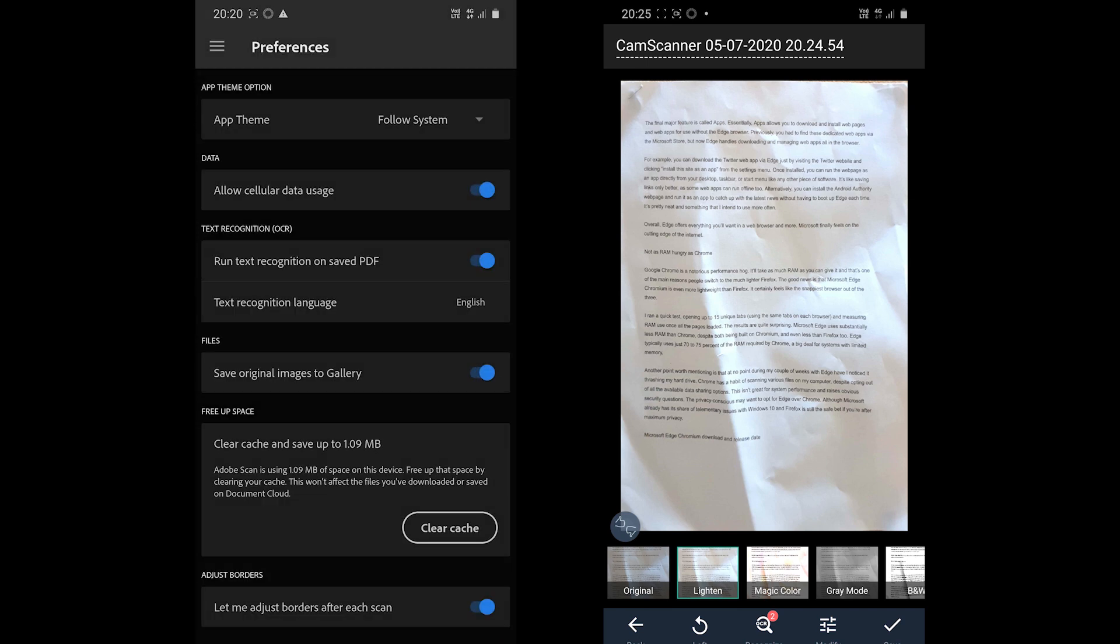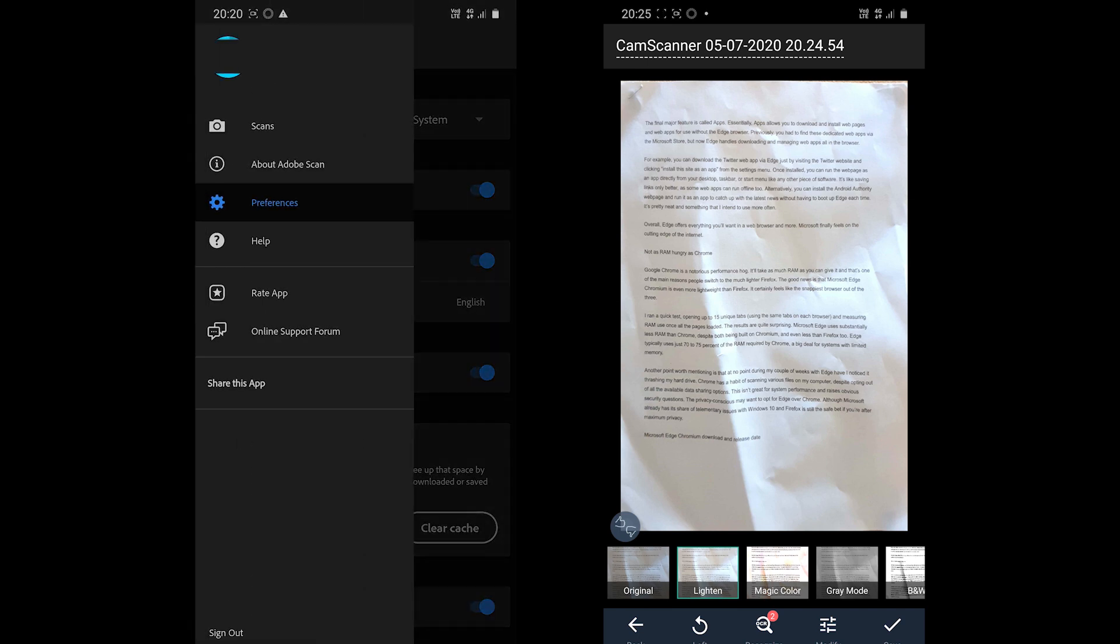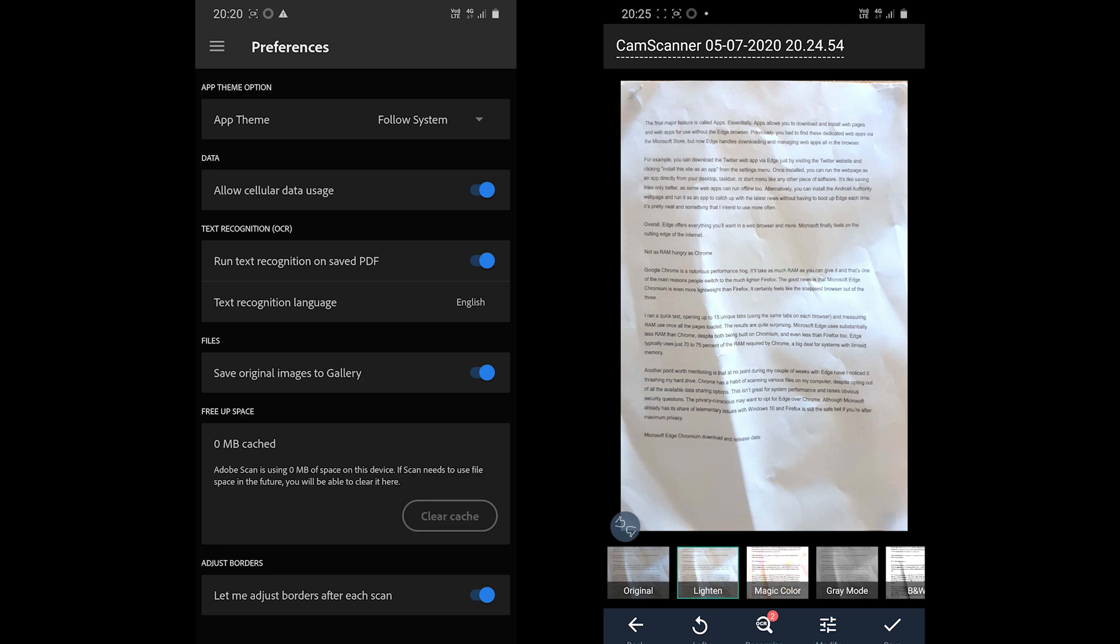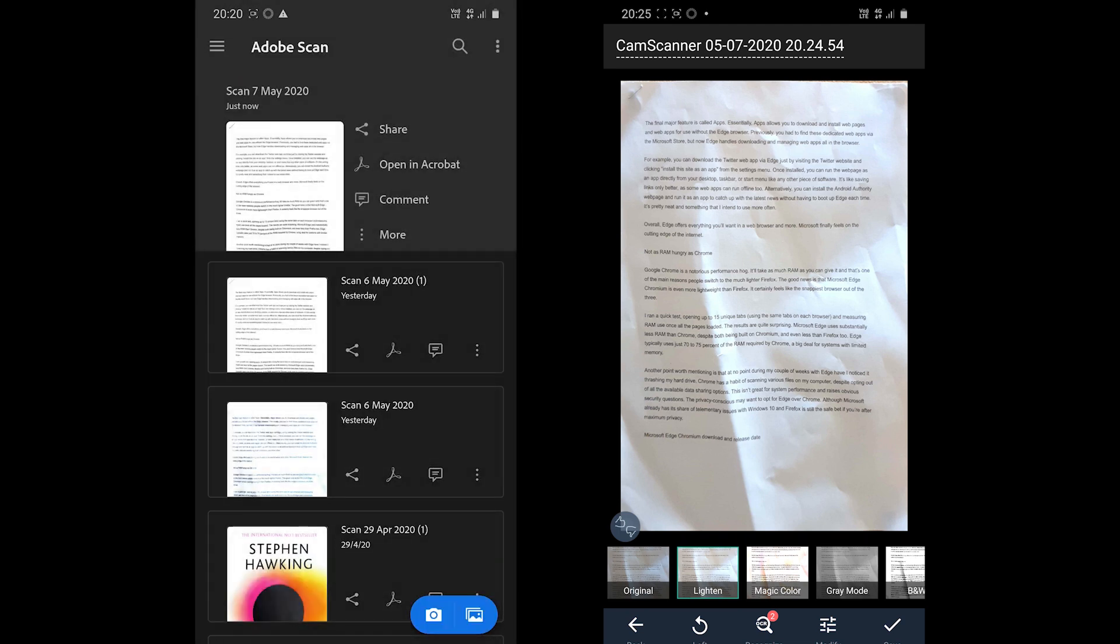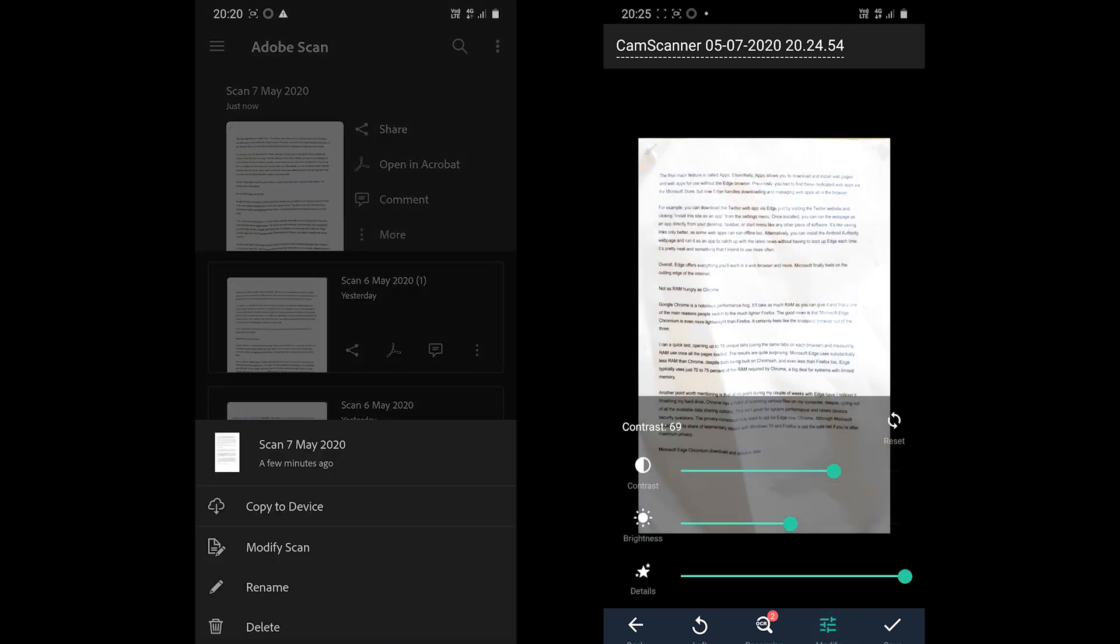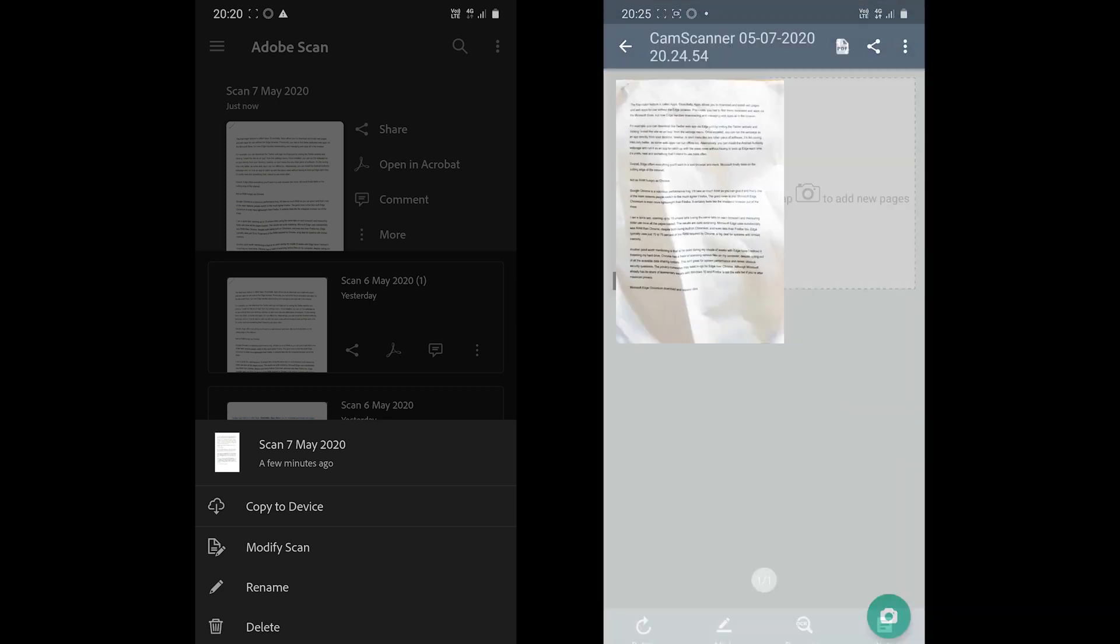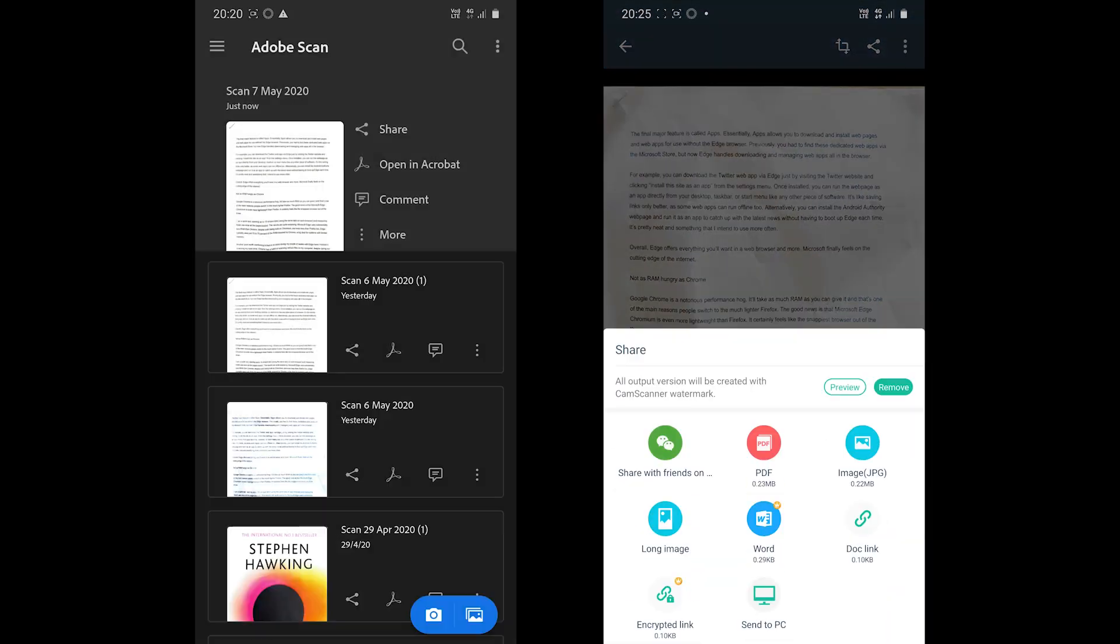A significant issue with Adobe Scan is that it does not offer to save the document straight on the phone. All the scanned documents are stored on the cloud. You can send the document as a copy or download it from the app or from your Adobe account.